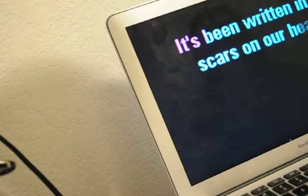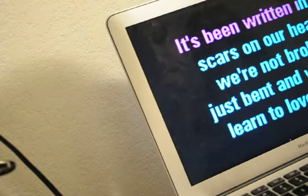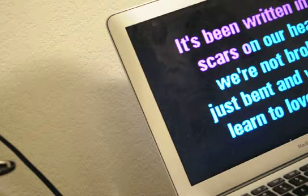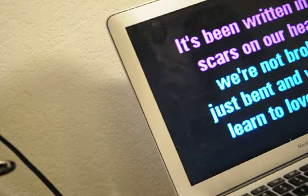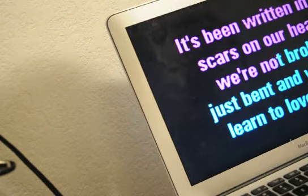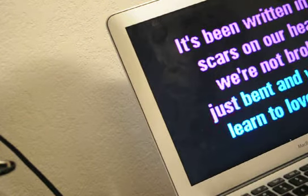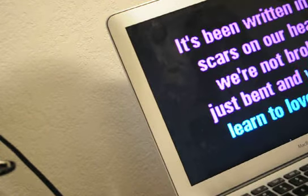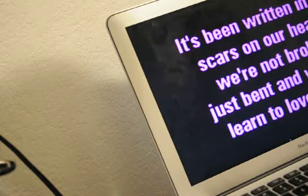In the stars, it's been written in the stars. On our hearts, we're not broken, just bent. We can learn to love again.